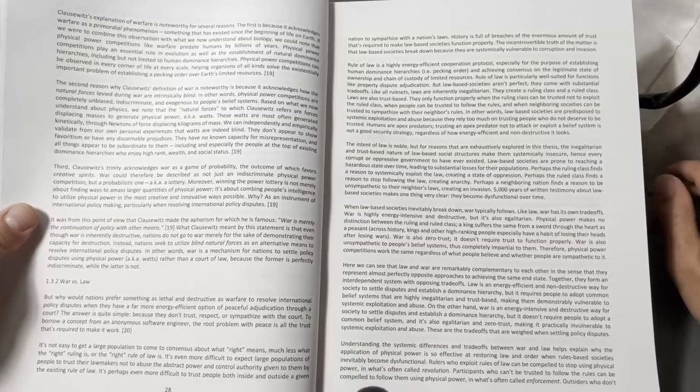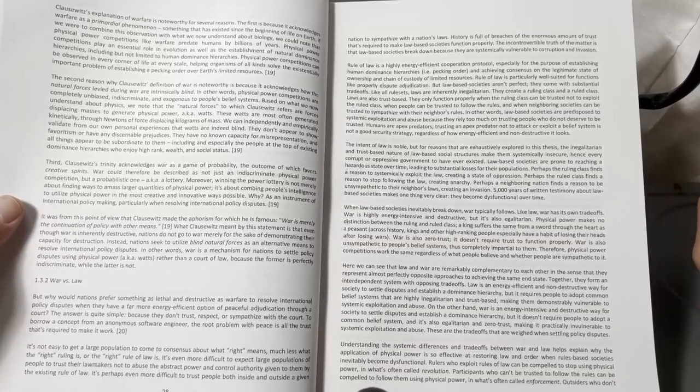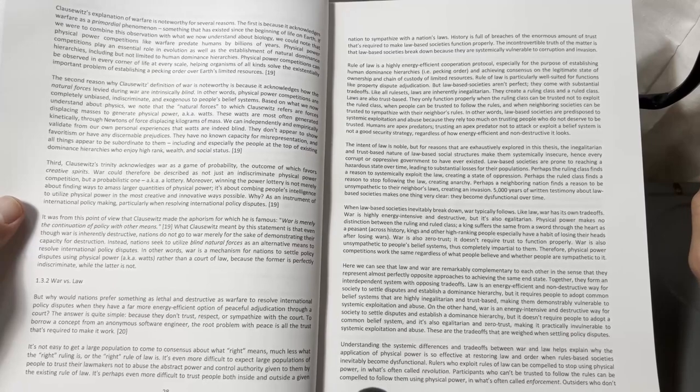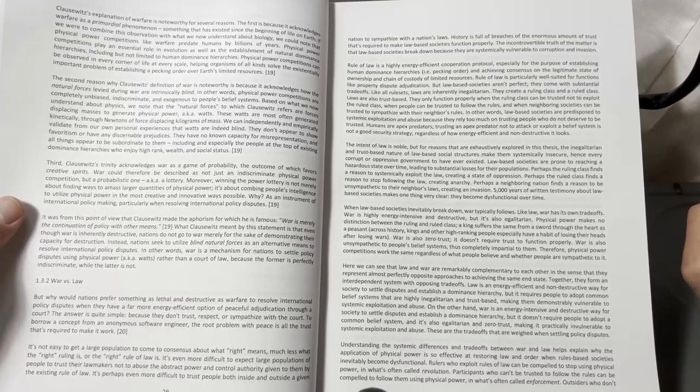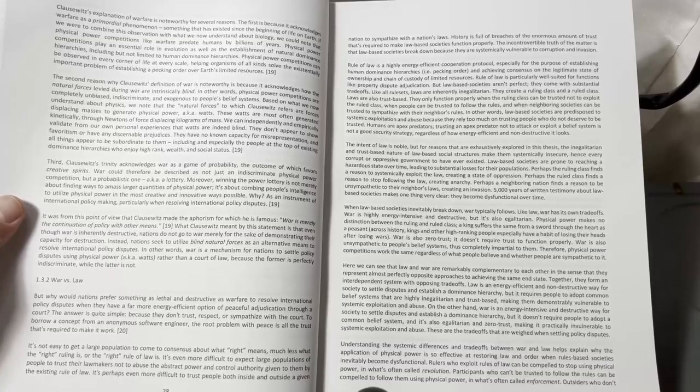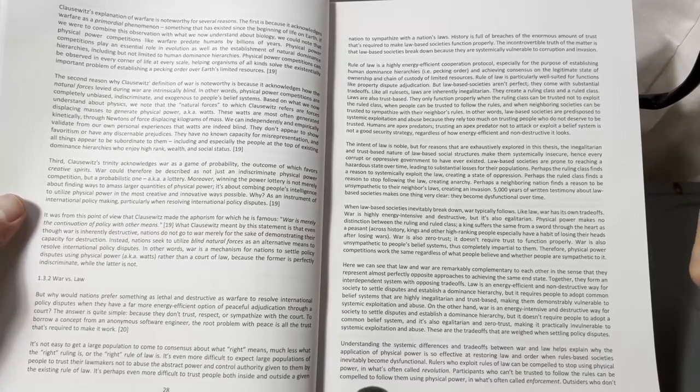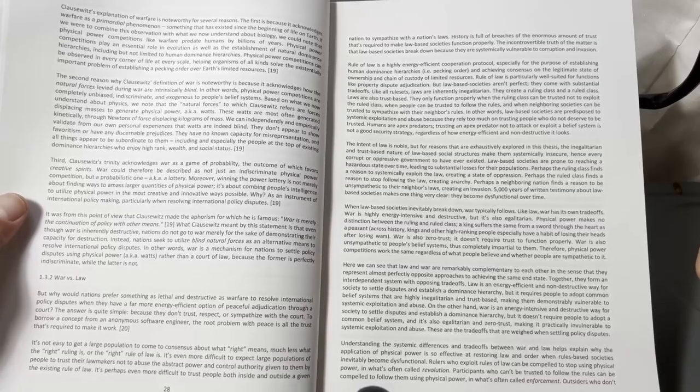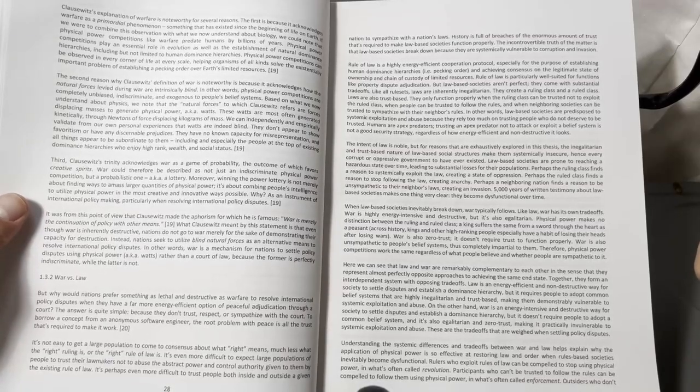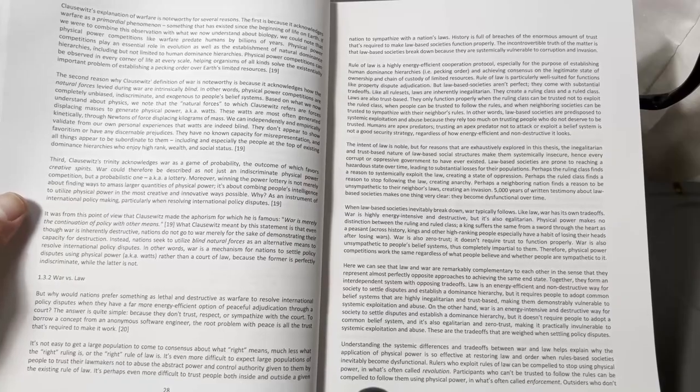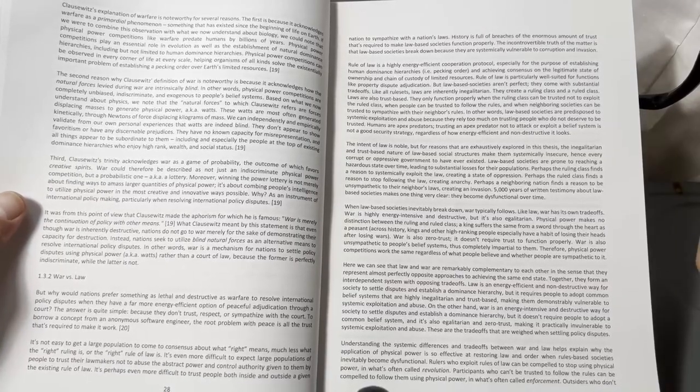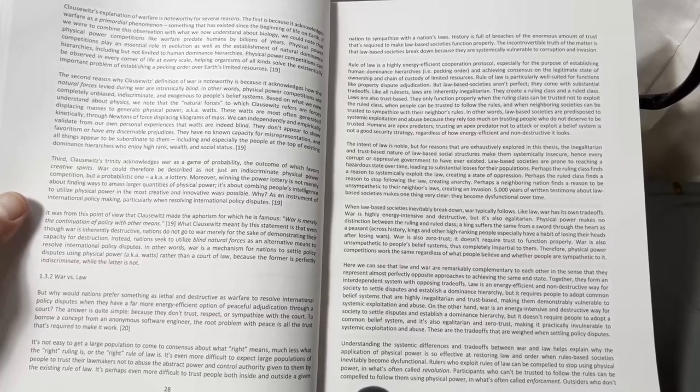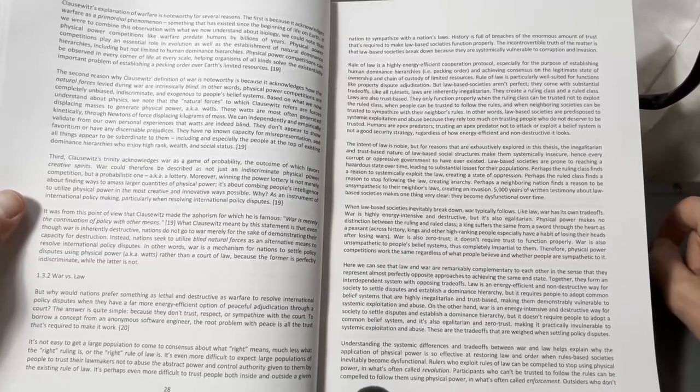Third, Clausewitz's Trinity acknowledges war as a game of probability, the outcome of which favors creative spirits. War could therefore be described as not just an indiscriminate physical power competition, but a probabilistic one, a lottery. Moreover, winning the power lottery is not merely about finding ways to amass larger quantities of physical power. It is about combining people's intelligence to utilize physical power in the most creative and innovative ways possible.